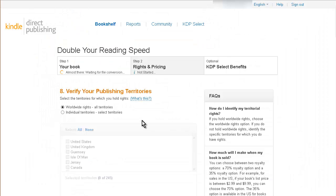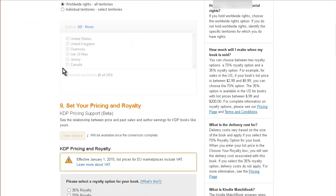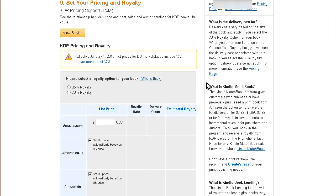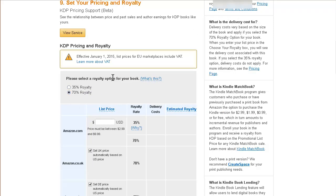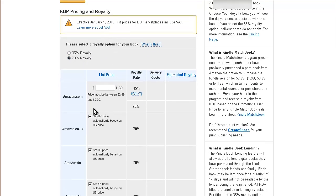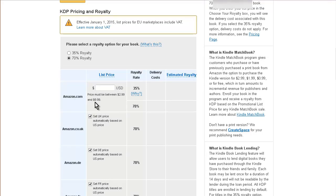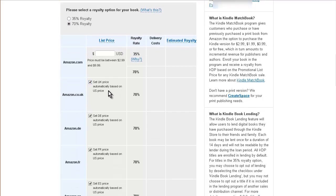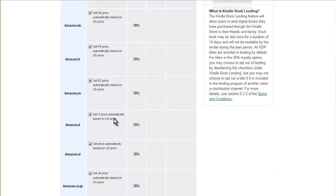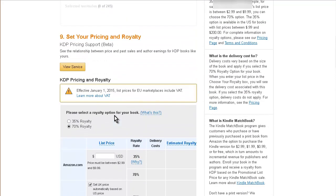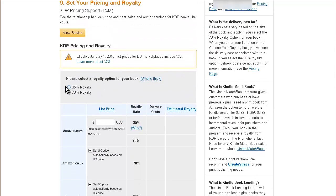Here you can decide if it's worldwide or whether you just want to release it in certain countries. Down here you can select the royalty rate, 35 or 70 percent. When you click on that, you'll see something different here. Price must be between $2.99 and $9.99. There's some other things down here for setting the price depending on the country.